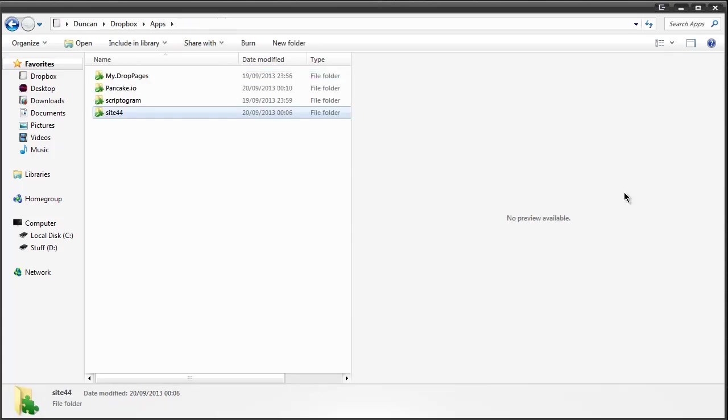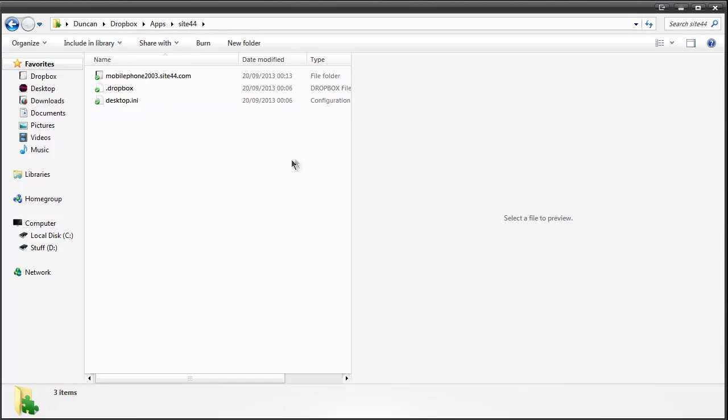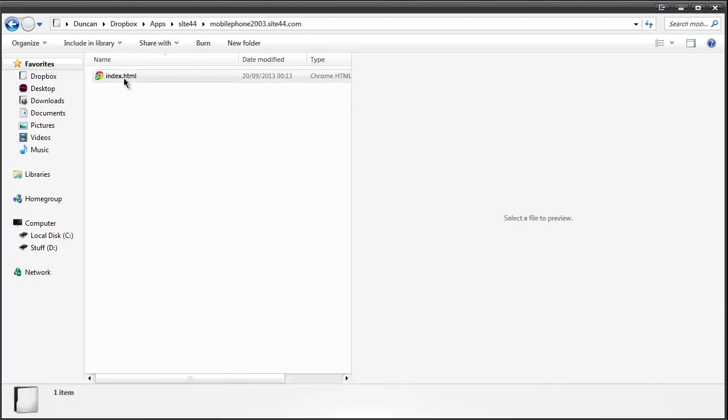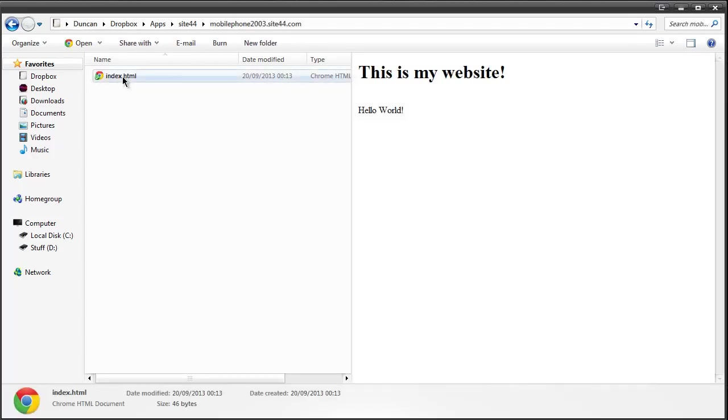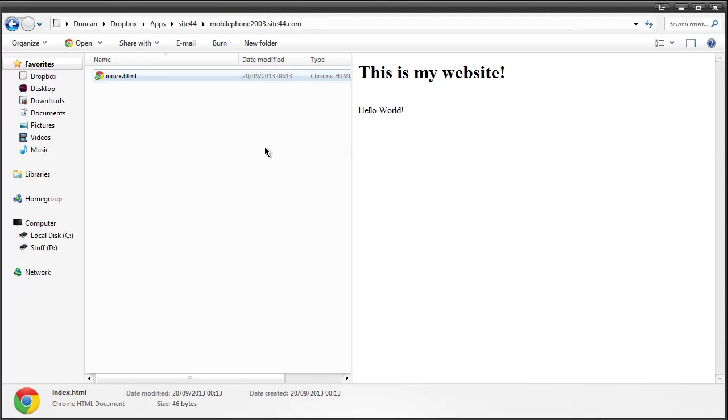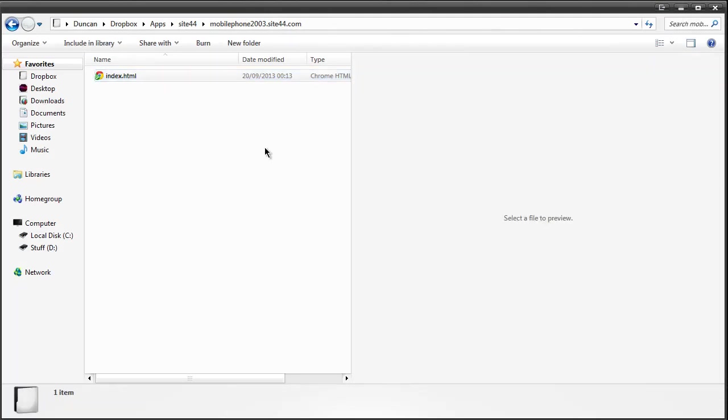And finally we have Site44. This is probably the most bare bones of them all. I still get that subdomain mobile phone 2003 and if I go in and you see my index.html this is what I made myself just to quickly show you and it pretty much shows up. I can put anything I like here. So that pretty much covers it.